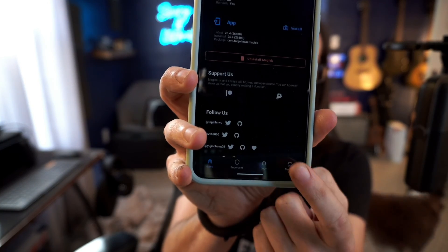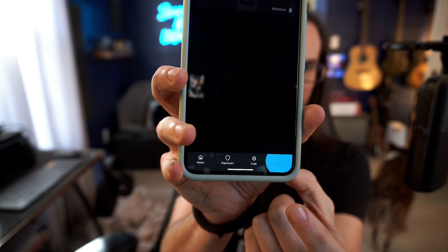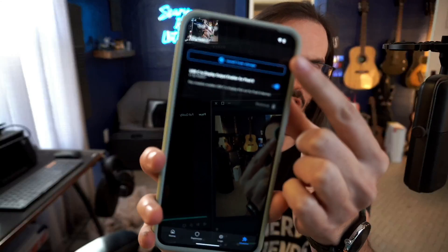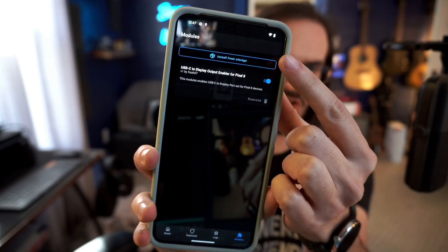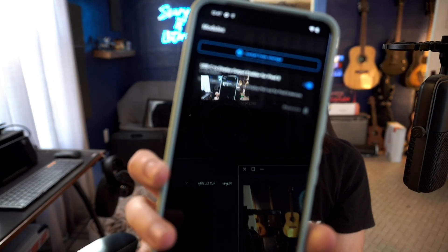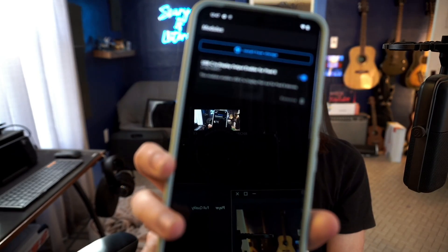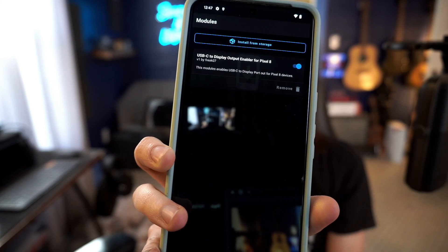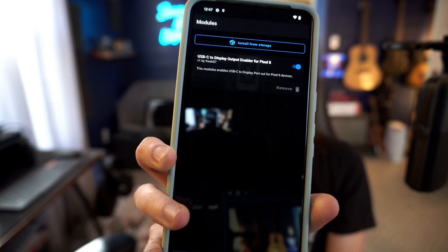Copy that zip file over to your phone however you want to do it, and then in Magisk you'll see a section on the bottom side here that says modules. Click on that modules section and then there's a thing up the top that says install from storage. Hit that, go to the download folder, select it, let it do its thing, and you'll see this is what I have now: USB-C to display output enabler for Pixel 8. So now all there is to do is go test it.